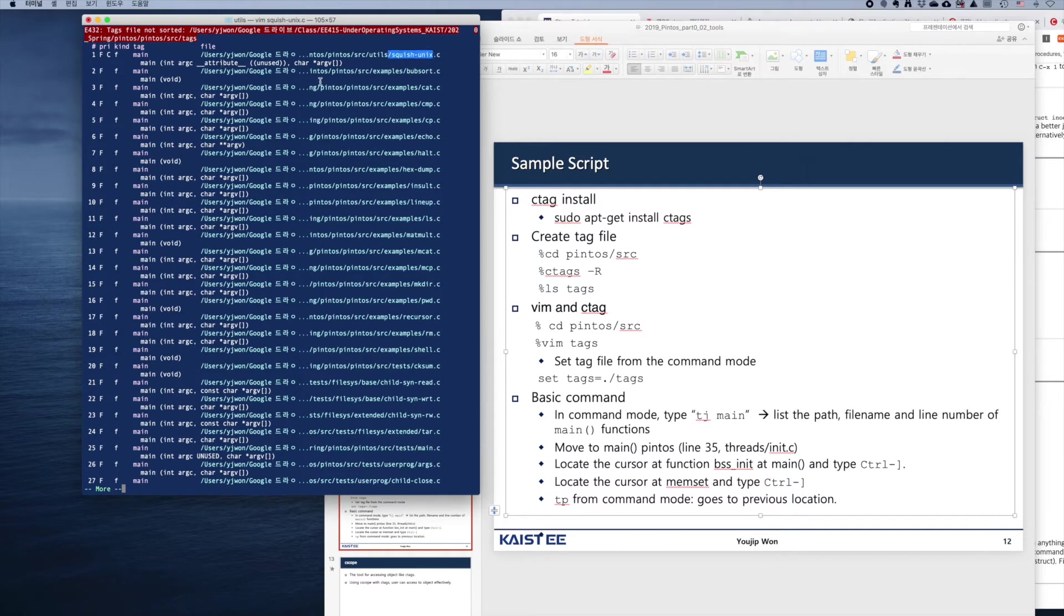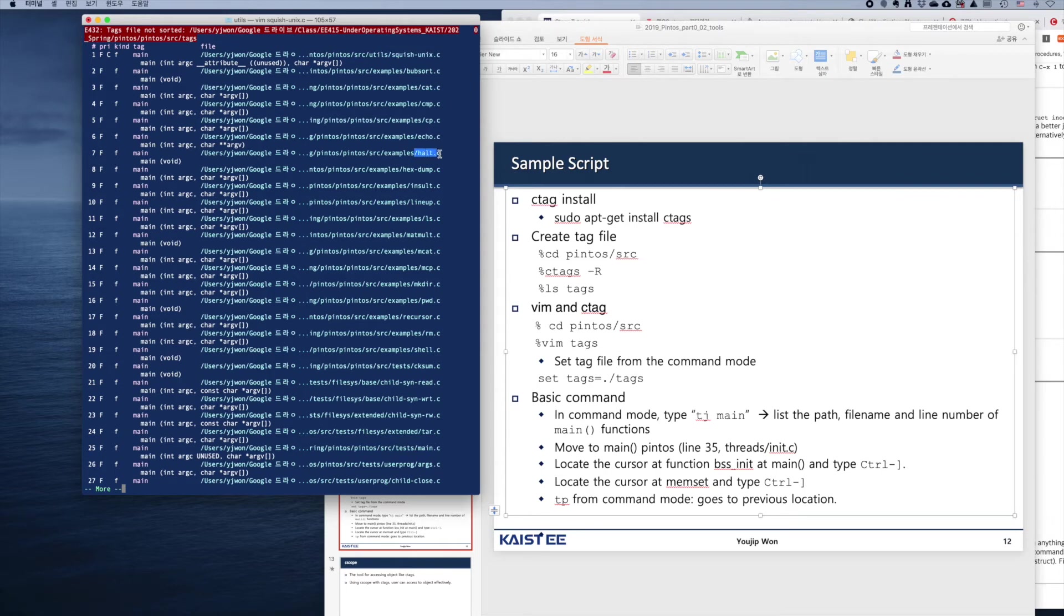The first definition of main is in squash_unix.c. There are many files listed. These are the names of the functions, and these are the names of the files which contain the associated definitions.